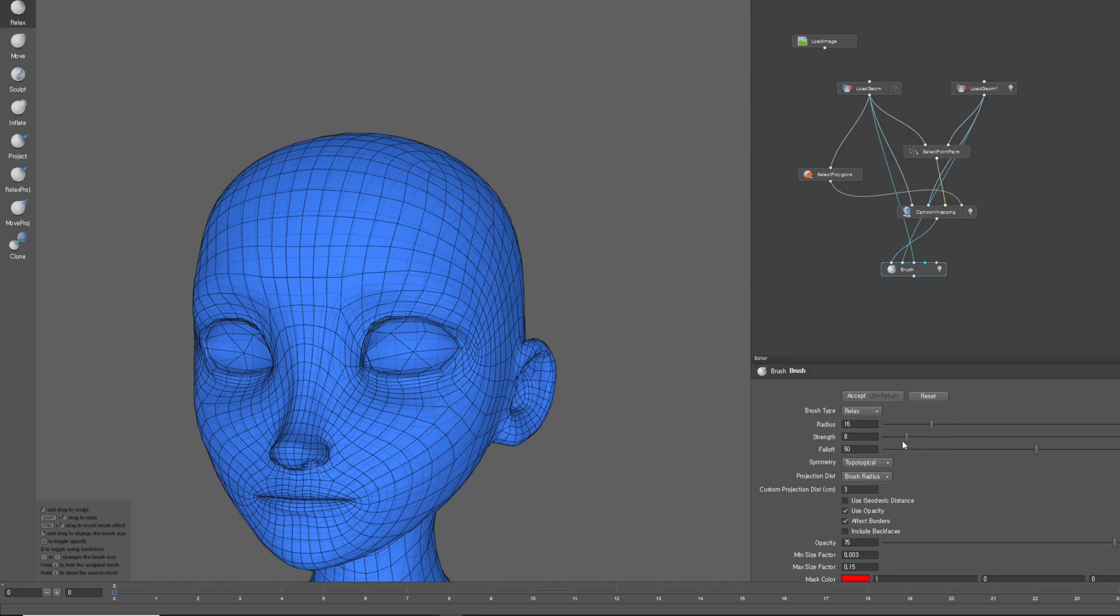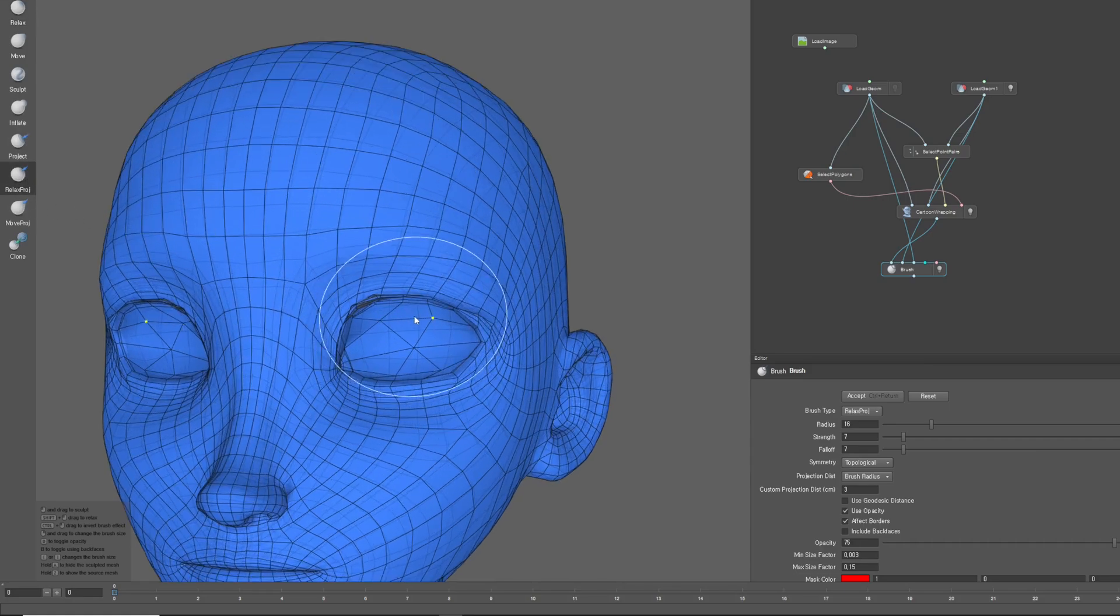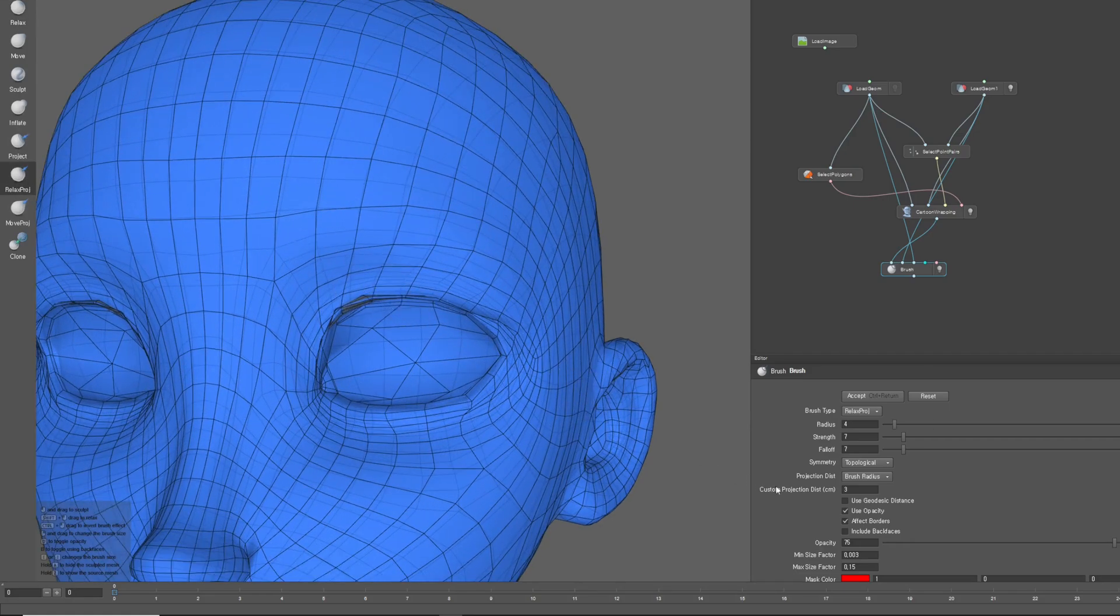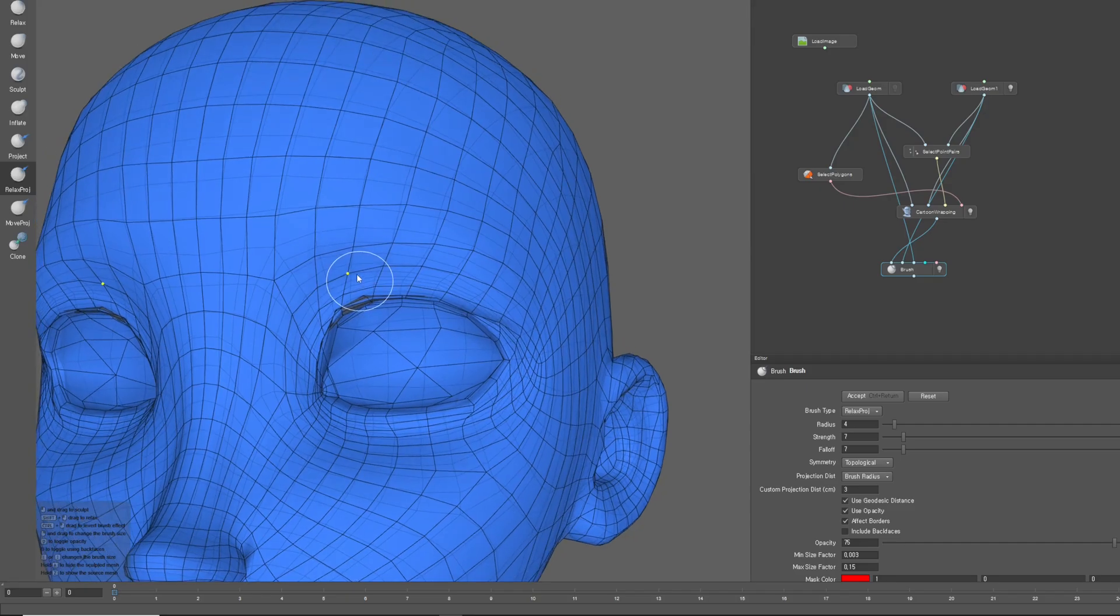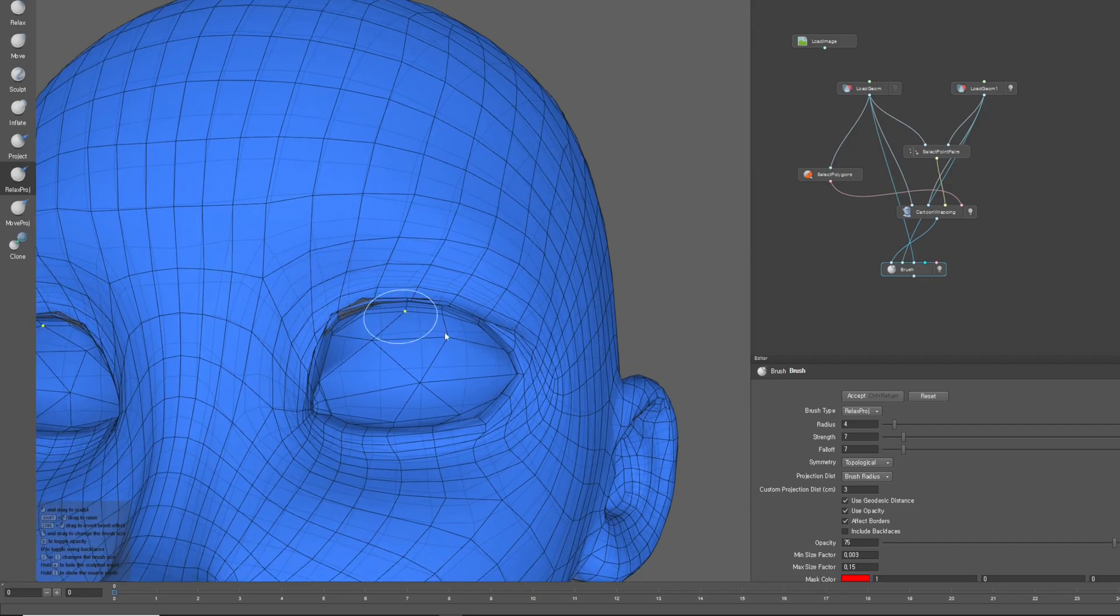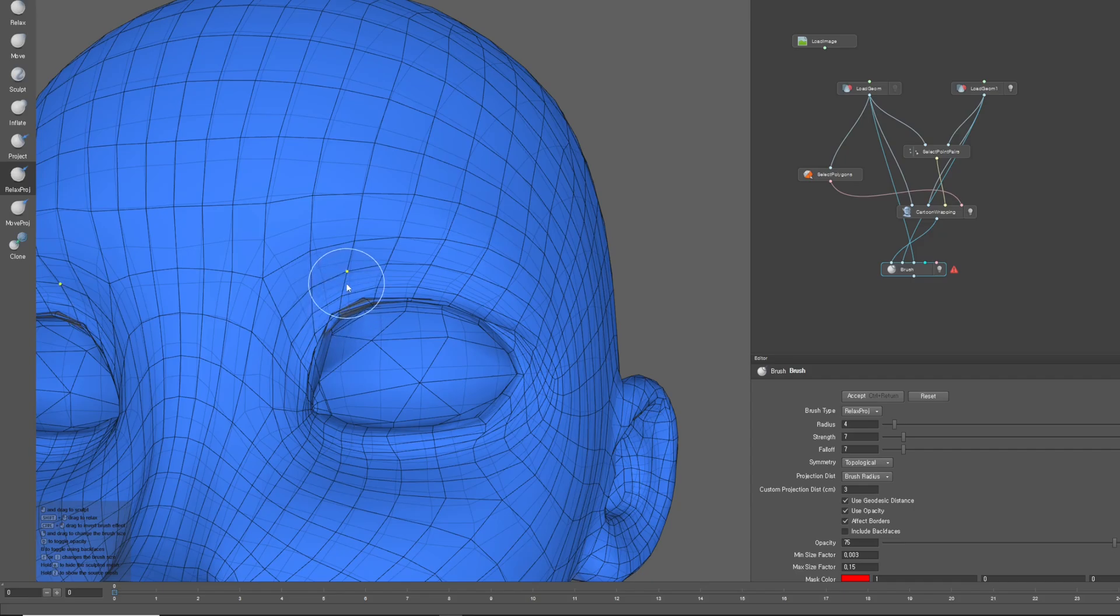Now, let's fine-tune the brush parameters and start correcting around the eyes. Using the Relaxed Proge brush will allow you to paint the mesh according to the original character's shape. If the Use Geodesic Distance option is enabled, the brush will only affect the surface it touches. If the option is disabled, the brush will affect the entire area within its reach.